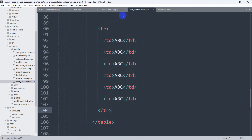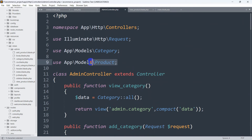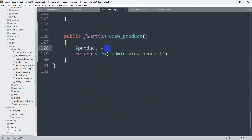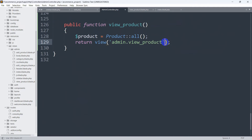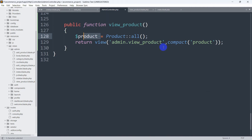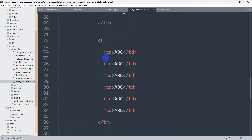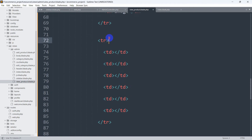Those were just static data. Now we will show the data from the database. To do that in the controller is really simple. We'll go to our admin controller, and from the return view, we are going to send some product data. We'll declare a variable: dollar-sign products equals Product::all() to get all the products. Then we'll add a comma and use compact() passing 'products'. Now save it.